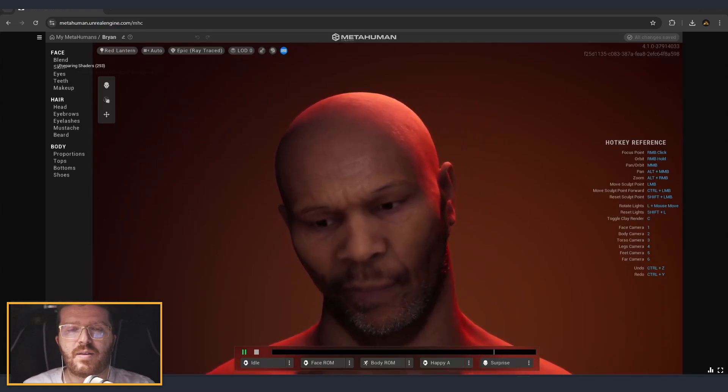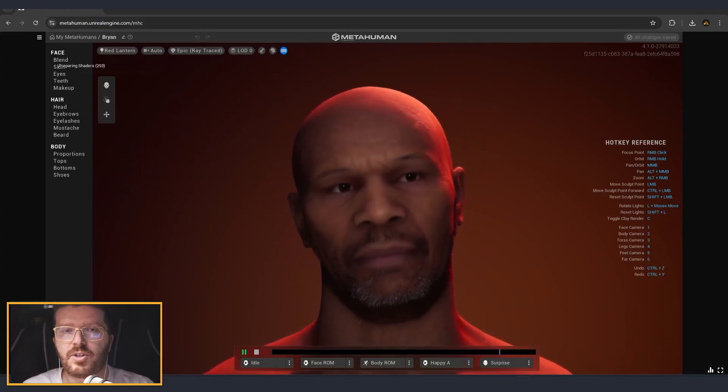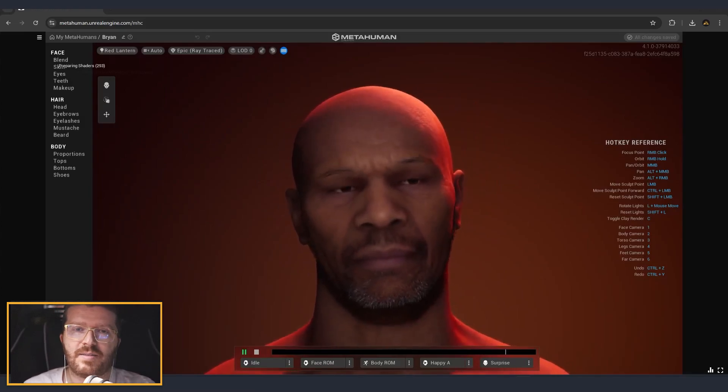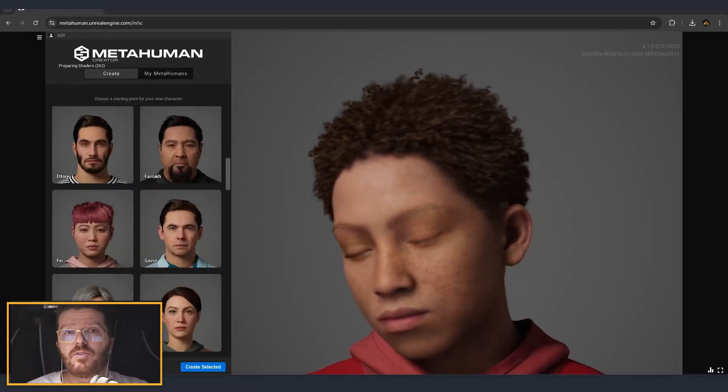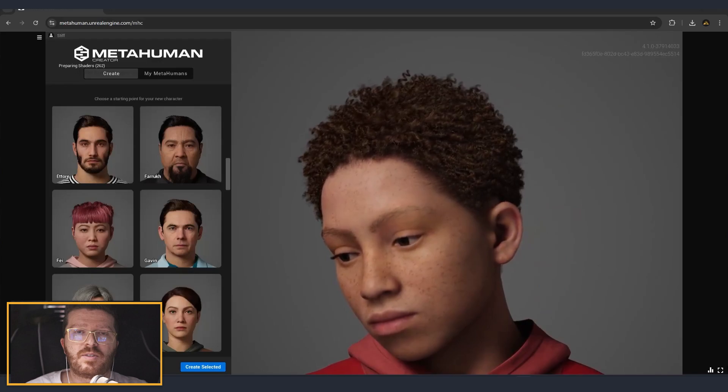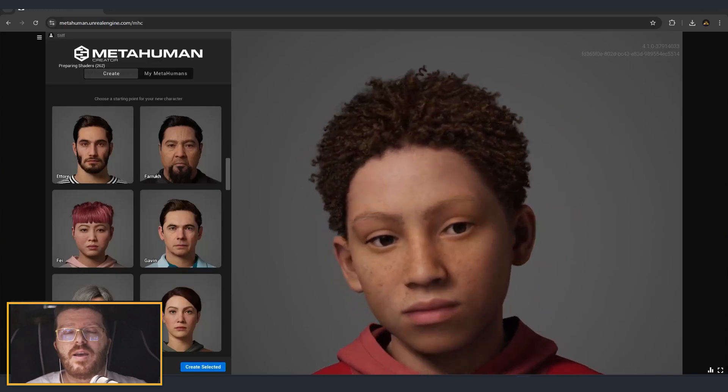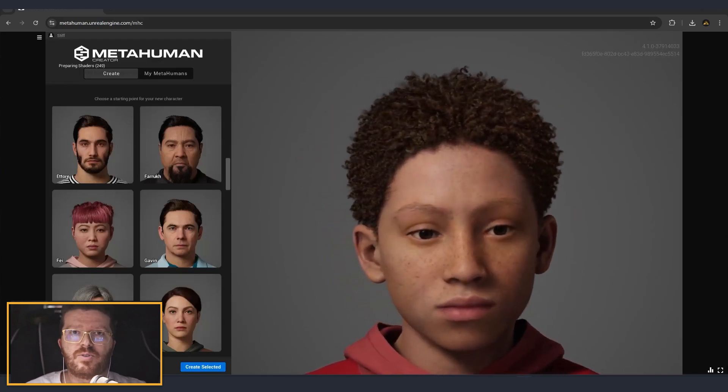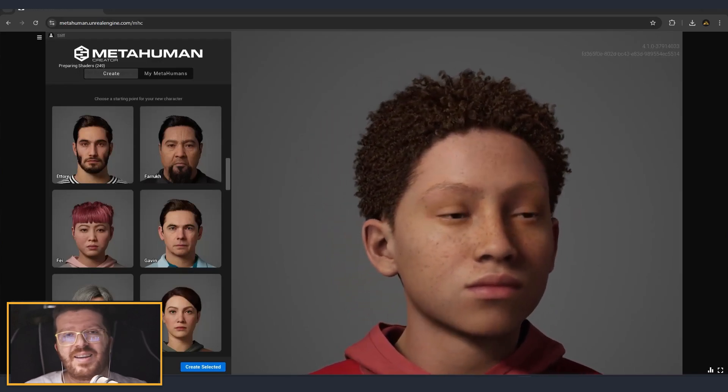Let me show you how I created a digital version of Mike Tyson. Today we are going to use MetaHumans to try to create as close as possible a likeness of Mike Tyson.